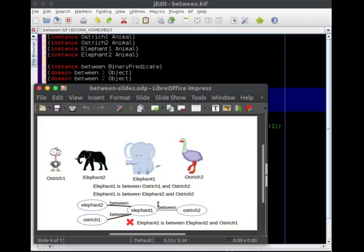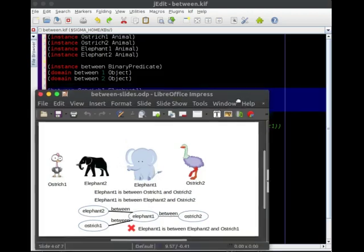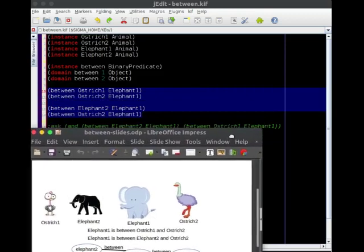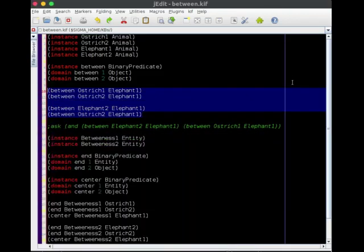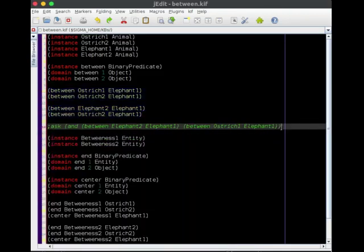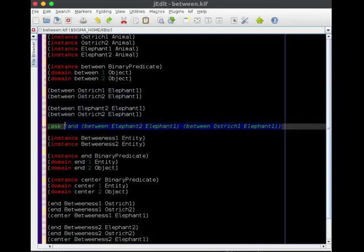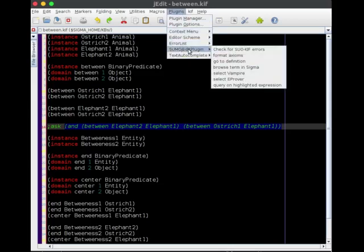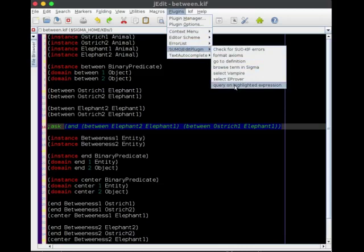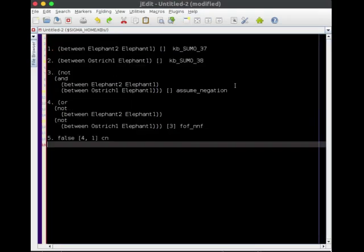But that wound up being an artifact of that previous kind of naive representation that we did. So let's just find out then if we can prove this in a formal theorem prover. So we're not just looking at a diagram, but we're really seeing a computational result. So let's just ask this query, query on the highlighted expression.